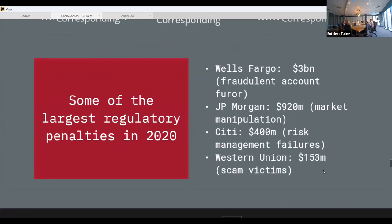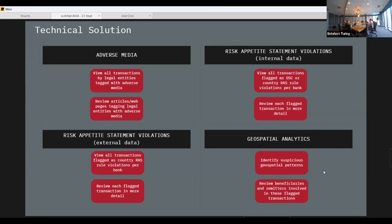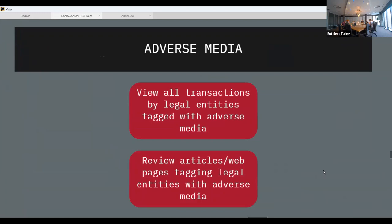There are significant penalties if you don't manage your correspondent relationships well or don't have the right processes in place. We had really nice GIFs showing the actual solution on Power BI, but it's very sensitive SWIFT transactional data containing names and account numbers, so unfortunately we couldn't show it. The application features include adverse media, where we look at all transactions by entities tagged with adverse media and review those articles.